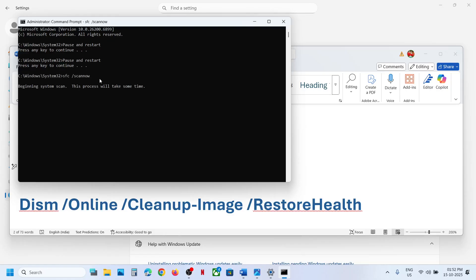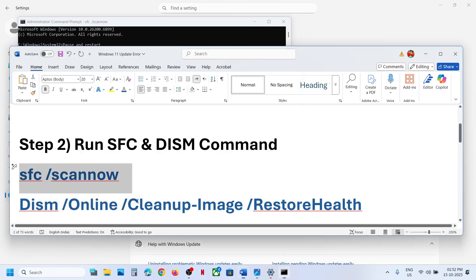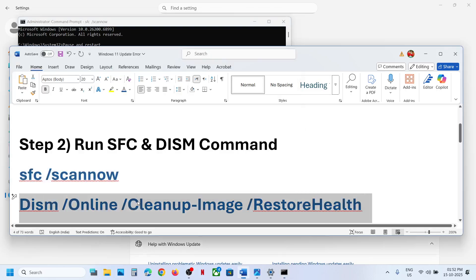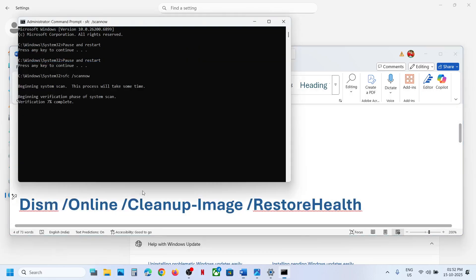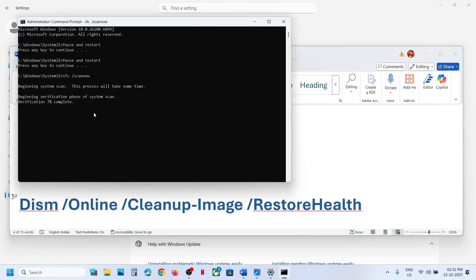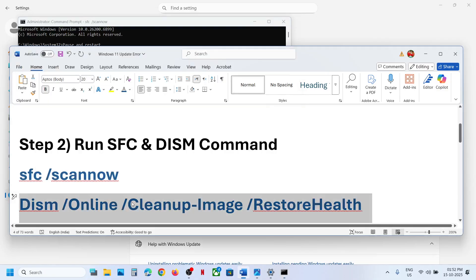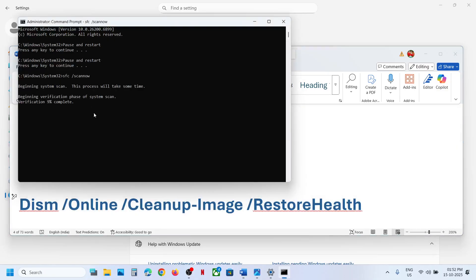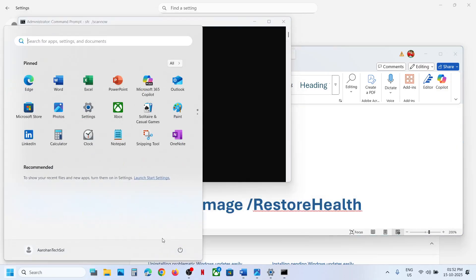This process will take some time. Once the scan is 100% complete, copy the second command, paste it in the same window, and once the second scan is 100% complete, restart your computer.